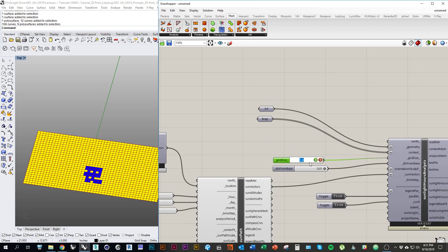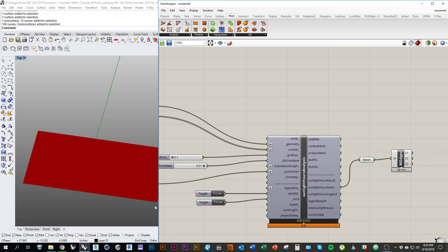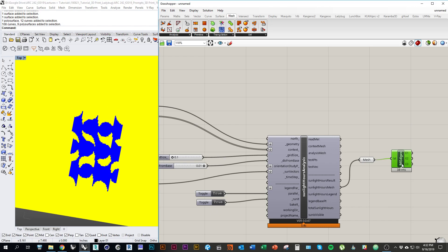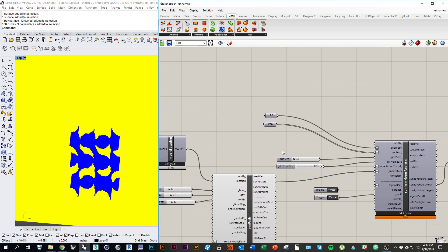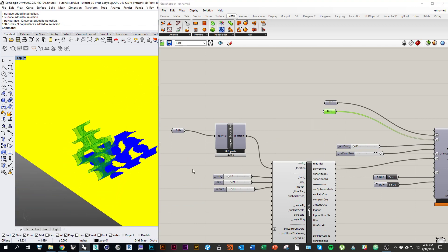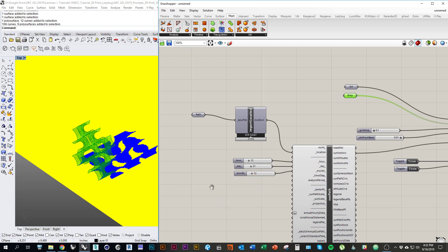I'll double-click and set it to like 0.1. The smaller you make this number, the longer it'll take to perform the analysis. I'll go over to my Mesh Edges and turn the preview off. But you can see that because my grid size is now very small, it's giving us pretty close to what a shadow of our geometry would look like at a specific time of day - in this case, noon on December 21st.